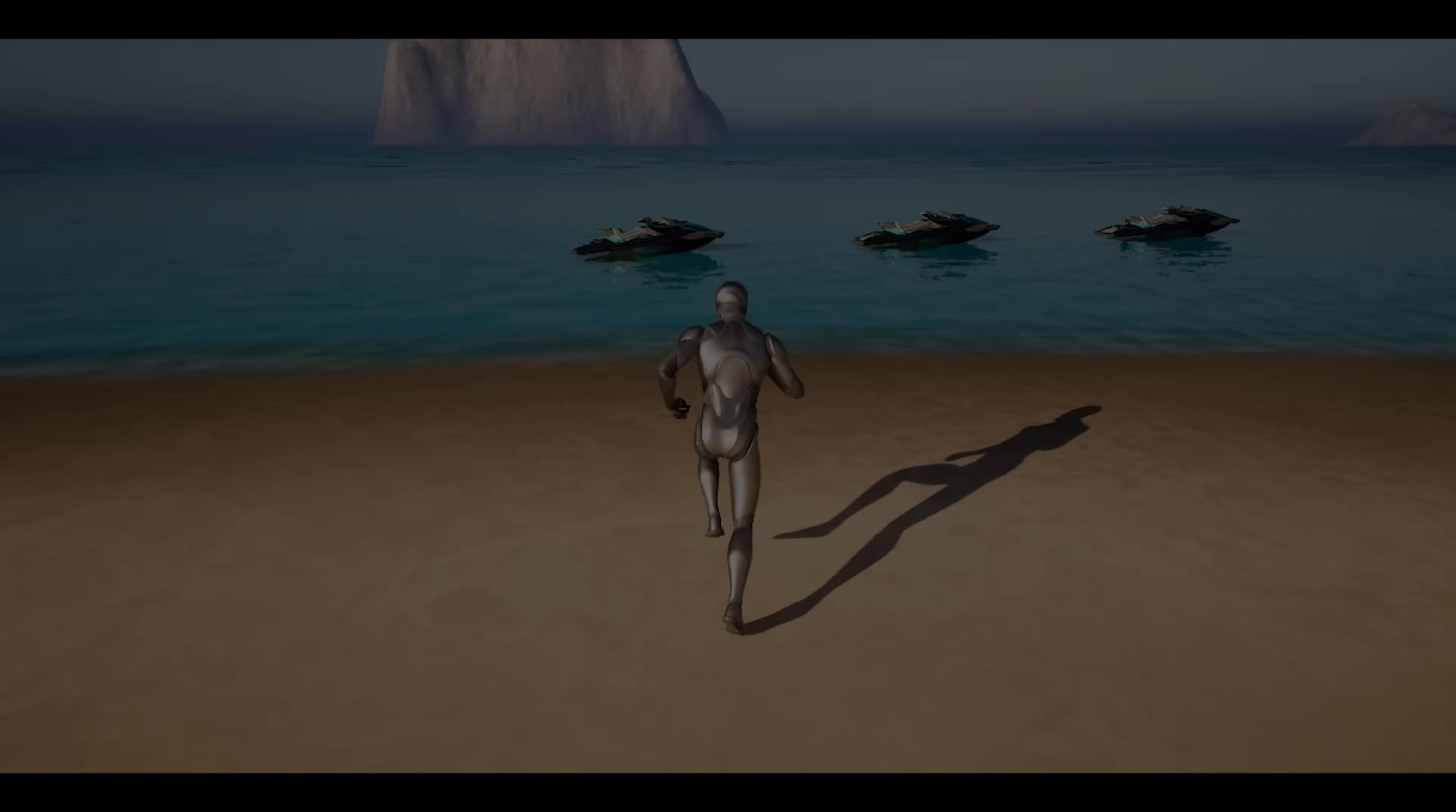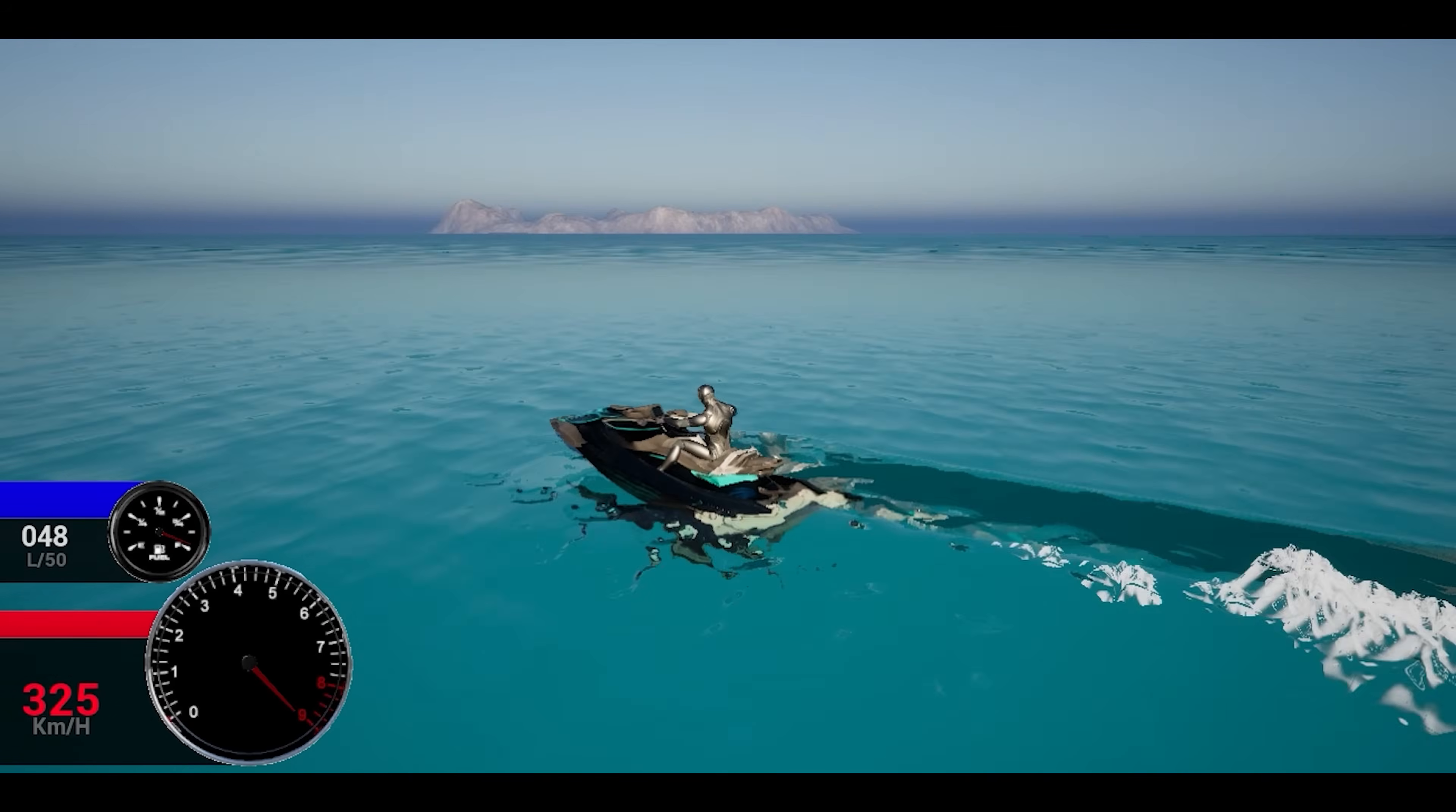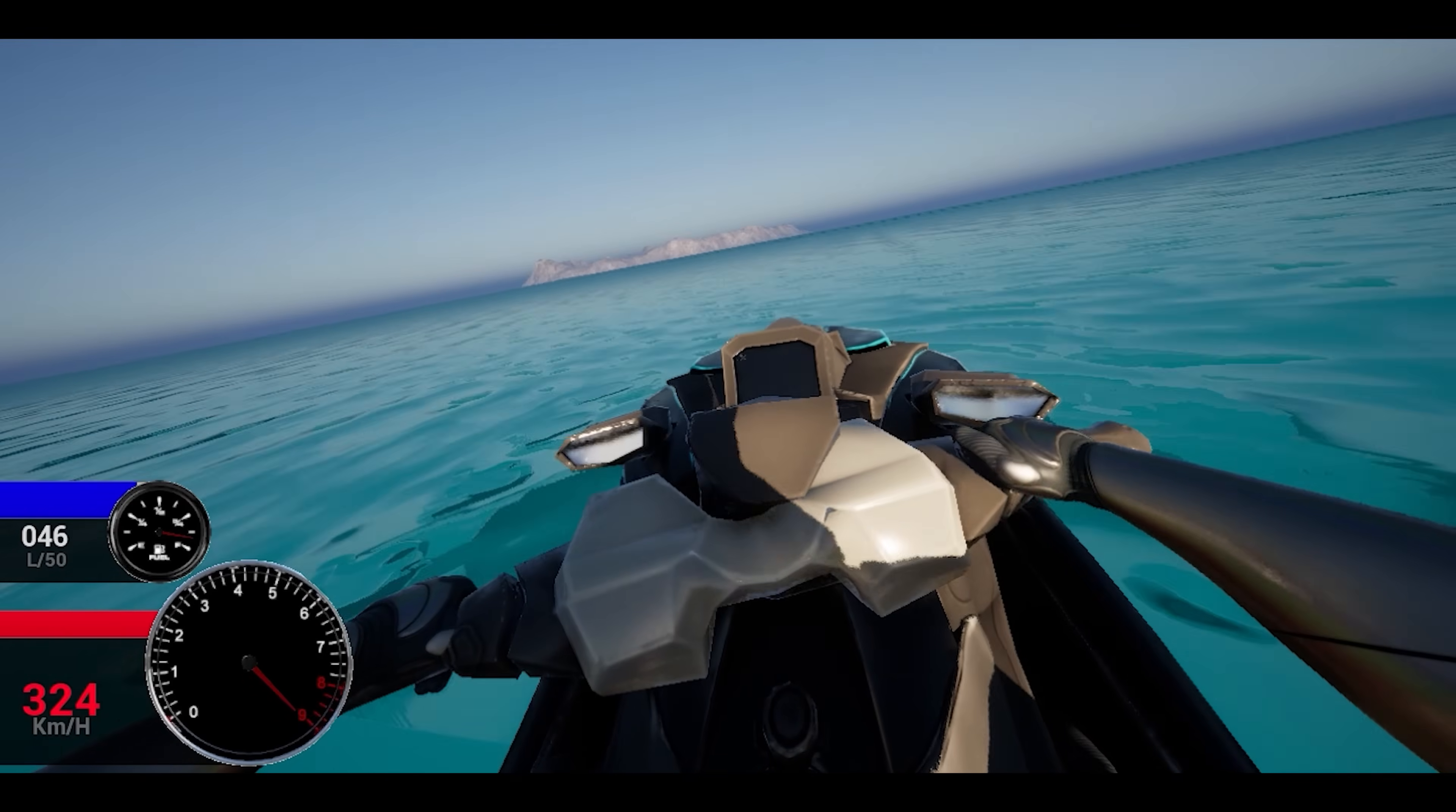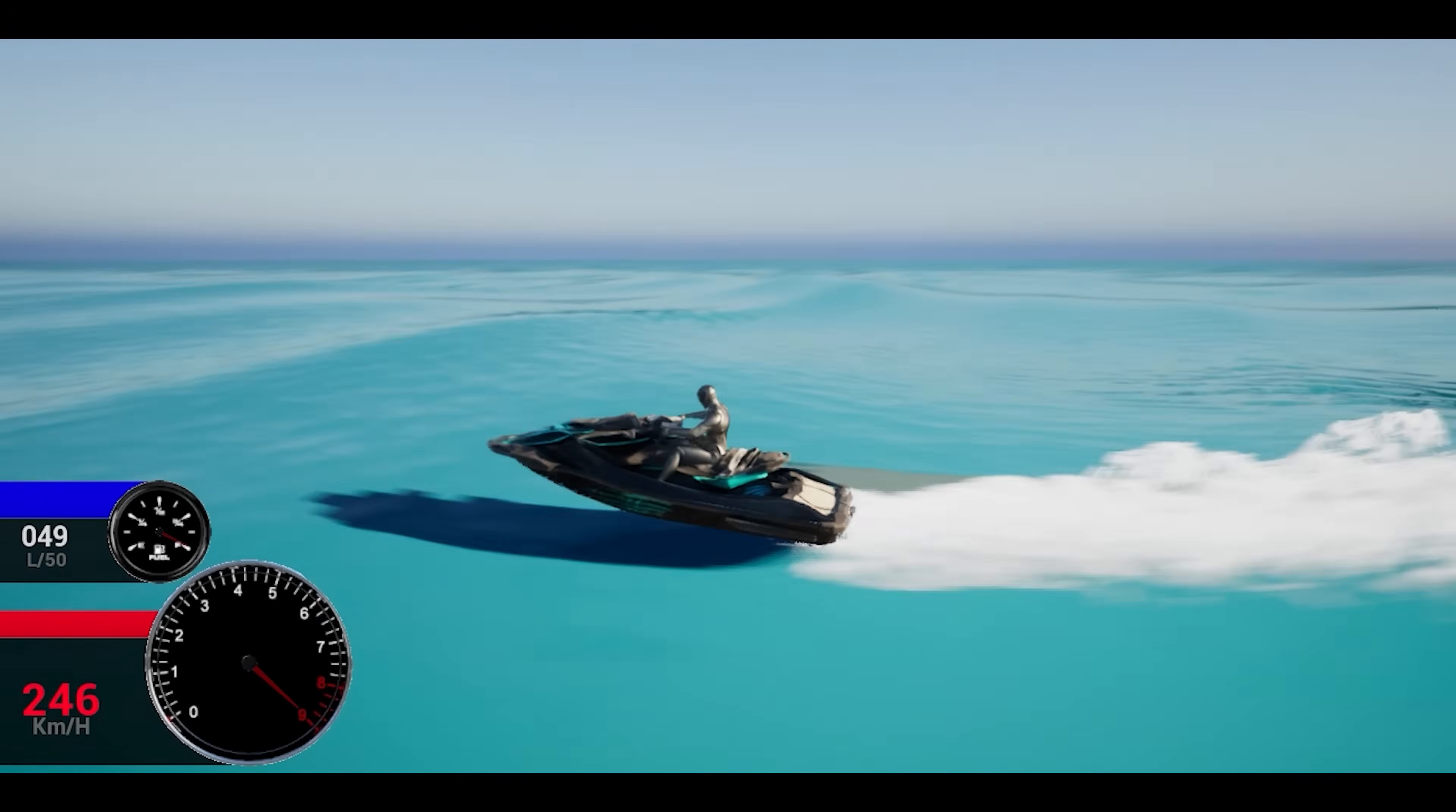Next up we have the Watercraft Systems Pack and this pack includes a watercraft system, a watercraft AI system and a watercraft race system. A watercraft is basically a boat or a vehicle you can drive on the water. The watercraft system includes the movement system, a dynamic animation system, interactive VFX, a user interface system and an interactive sound system.